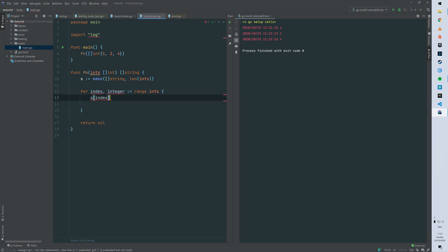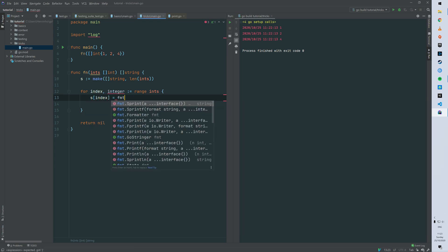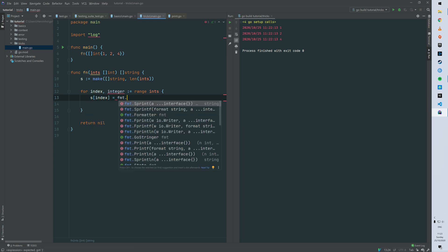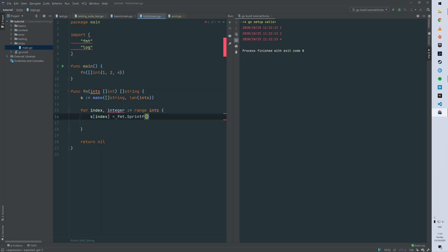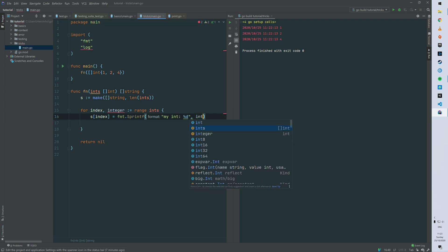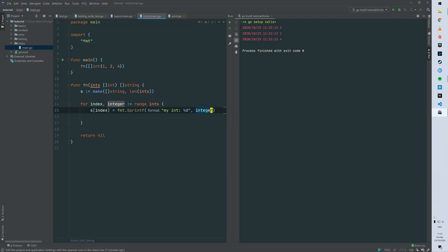So then classic we can say that the element at the index of s is and then this is your logic. This is gonna be a string. We can say my integer and then we can just send the integer from ints basically.